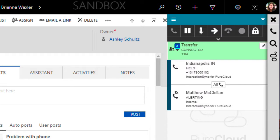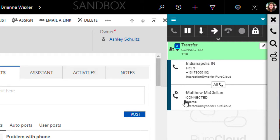My view of the interaction at this point has changed because I'm now potentially going to be involving another party to the call. I can clearly see that the original call is on hold as it's connecting to Matt McClellan. Now I can get Matt up to speed about the call I want to transfer to him.